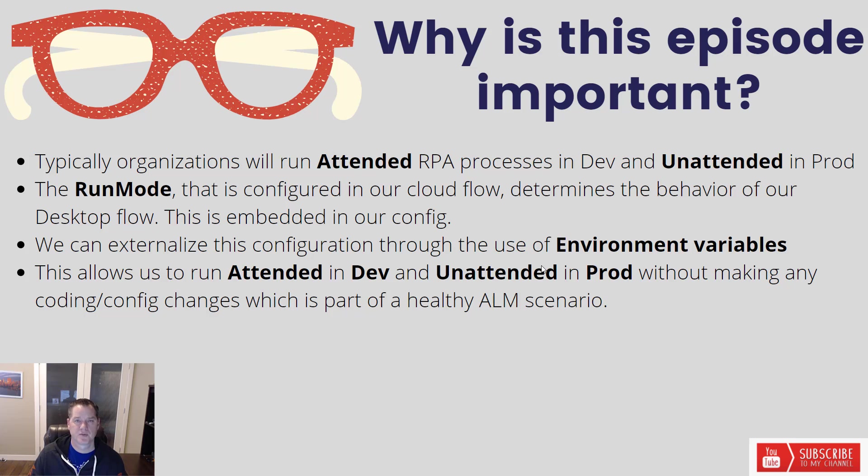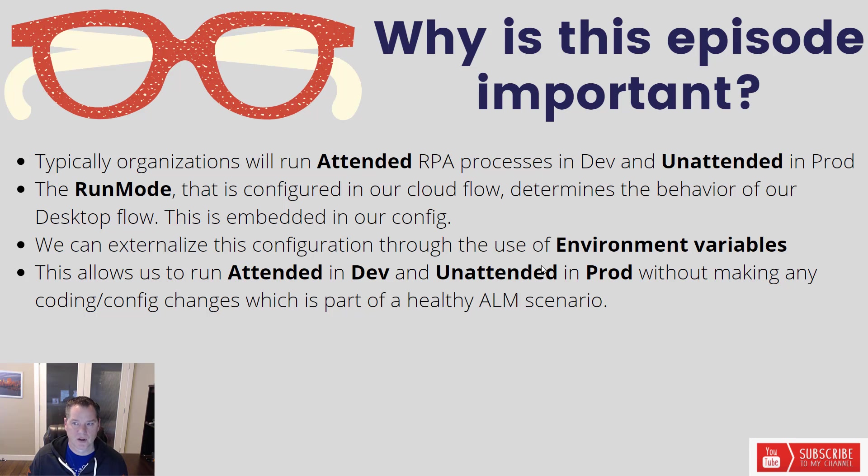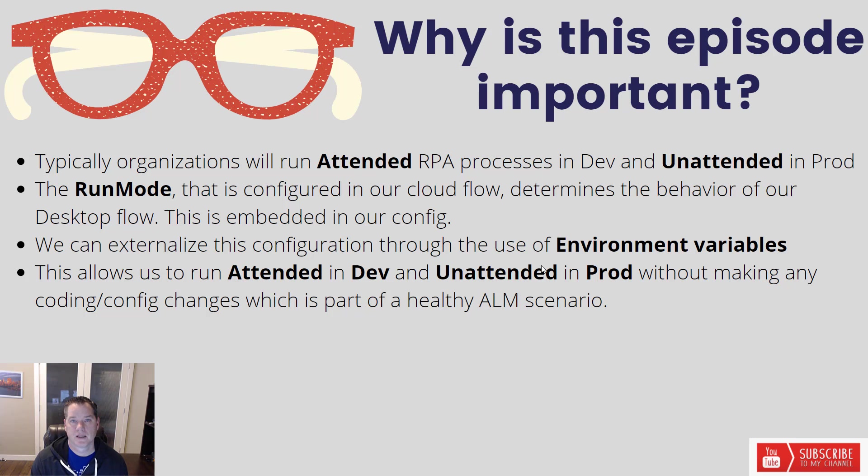If you get into a situation where you have some exceptions, you just wouldn't use this environment variable in those particular flows, but this would be part of your standard practice that you would employ as part of your overall process.